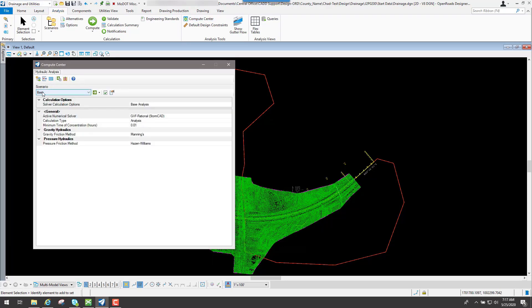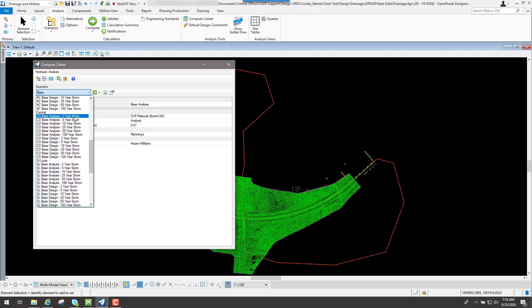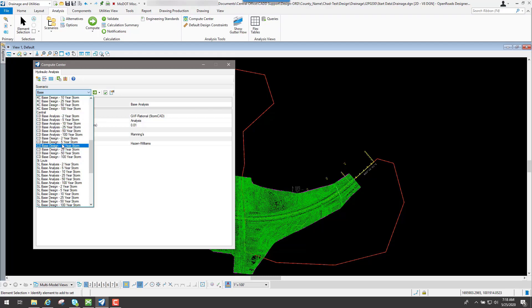With your compute center you're going to have different scenarios that you can run. If you click on the down arrow you'll see all the scenarios, broken out by districts and by the year of the storm event. You're also going to see that you have an analysis and a design option. If you run an analysis, it will just take what you have for your flared end sections, your pipes, and the sizes you put in and run an analysis of just what you have, so it won't change anything.